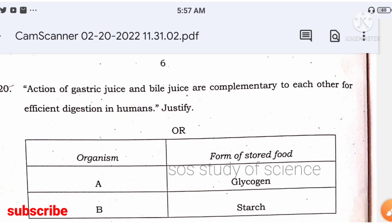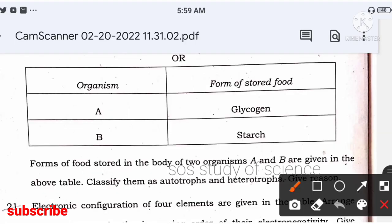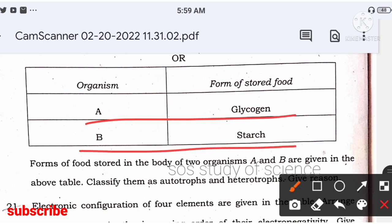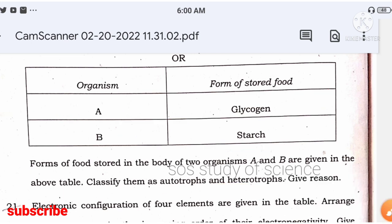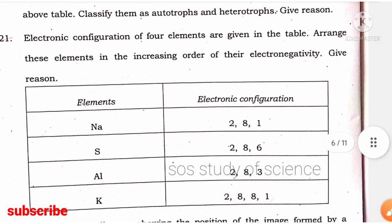Organism A stores food in the form of glycogen; organism B stores food in the form of starch. Organism A is a heterotroph — in our body food is stored as glycogen. Organism B is an autotroph — in autotrophs food is stored as starch. Very easy identification.